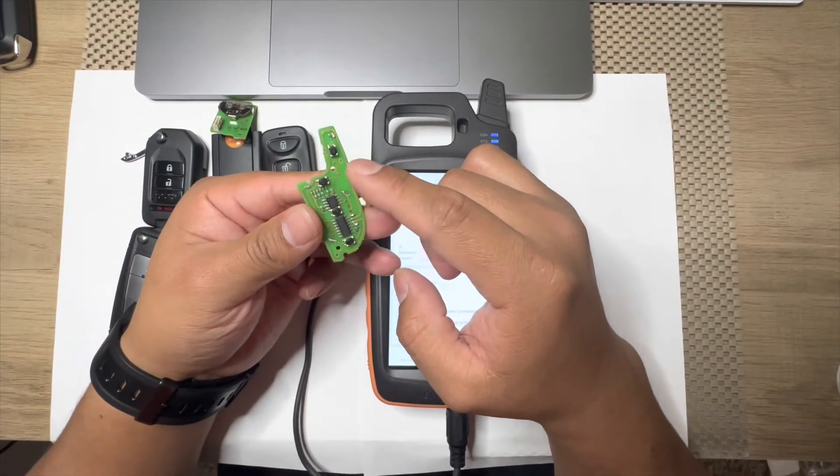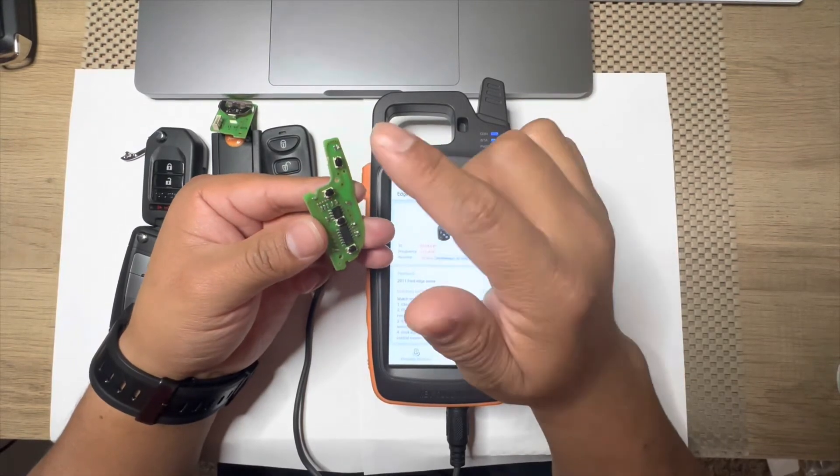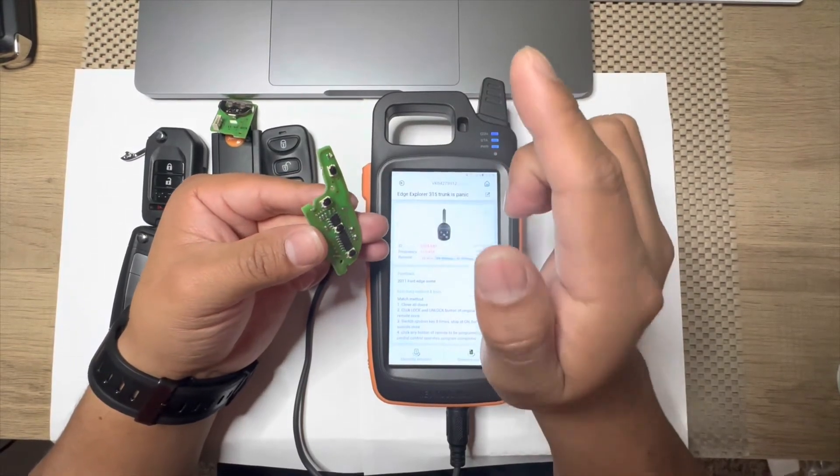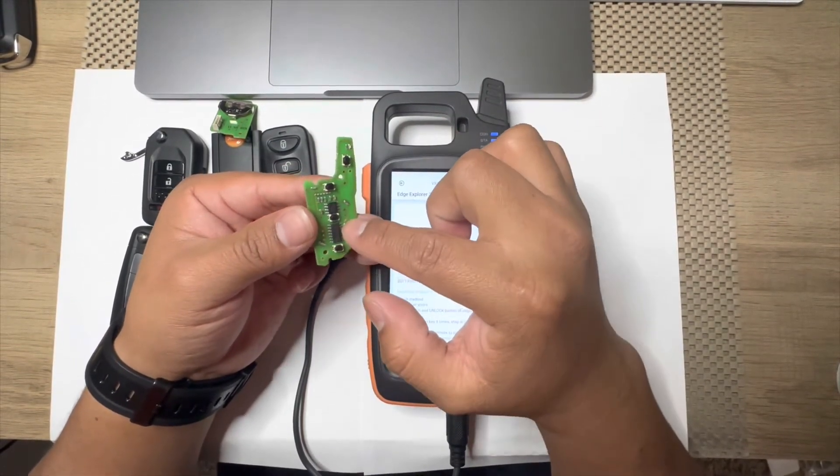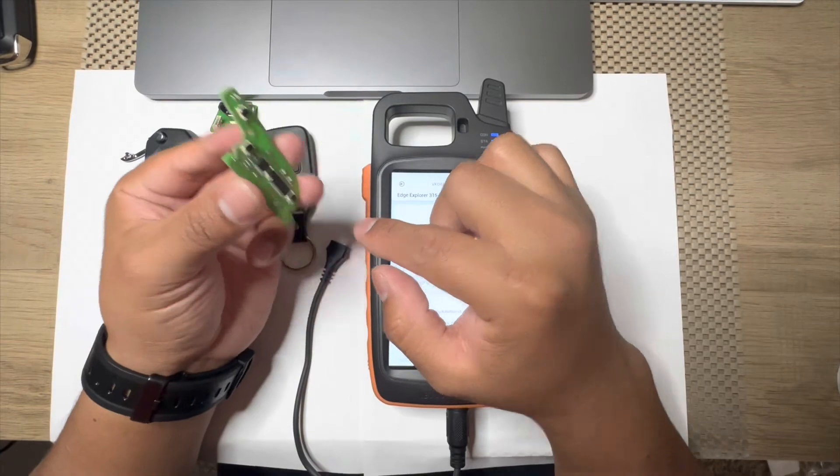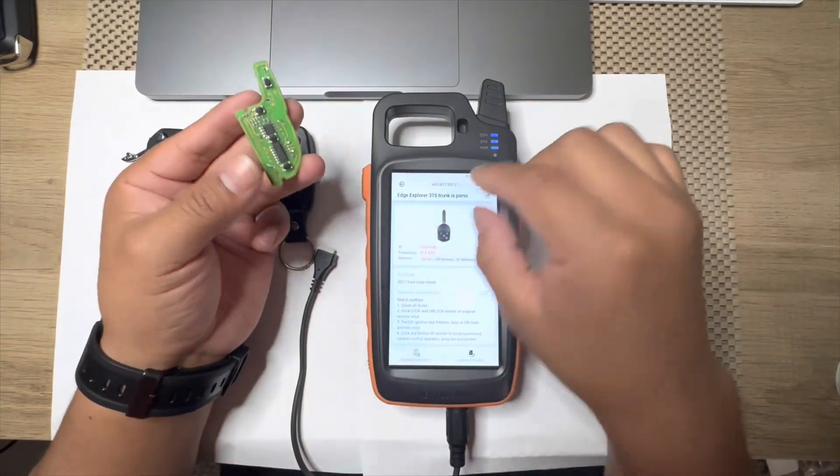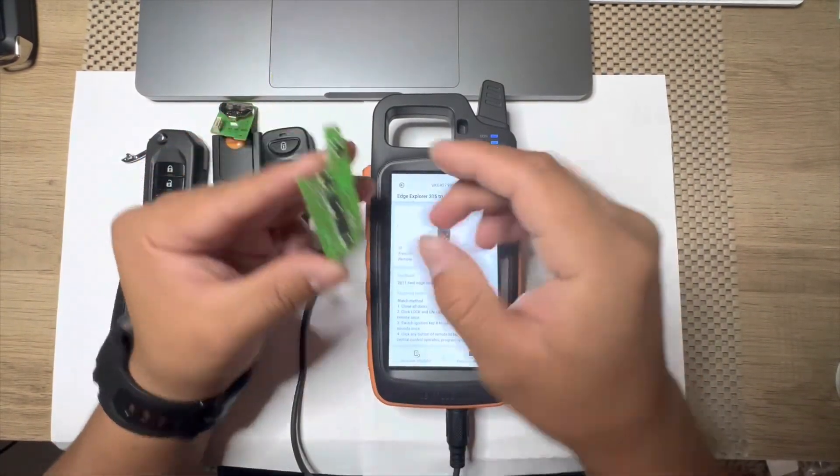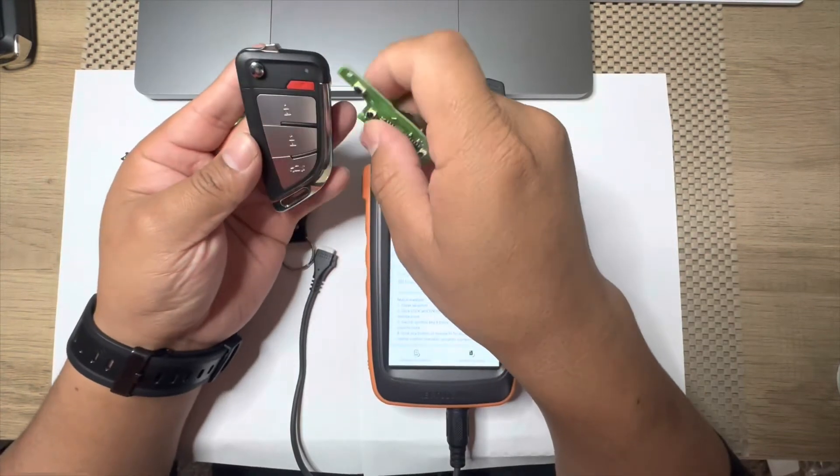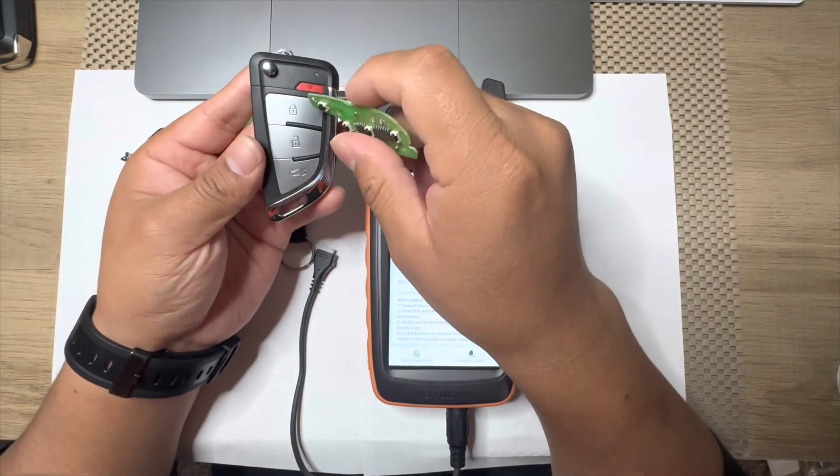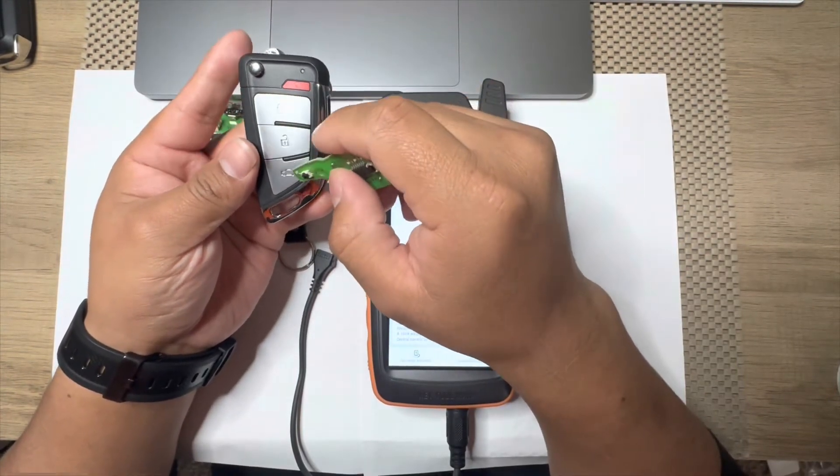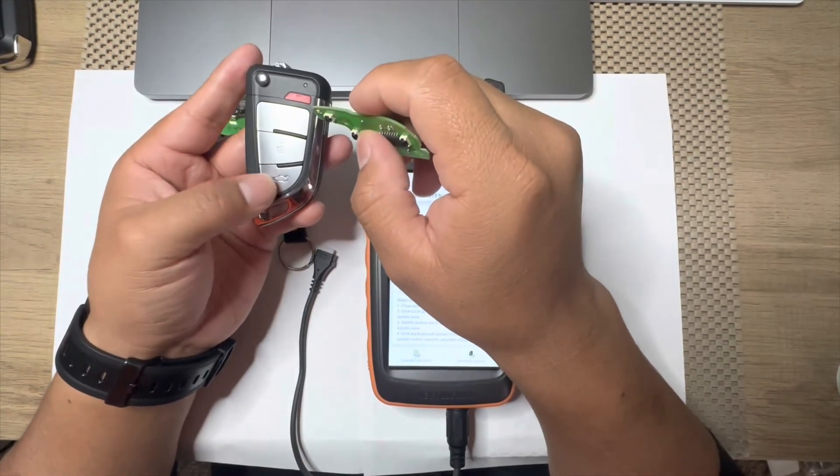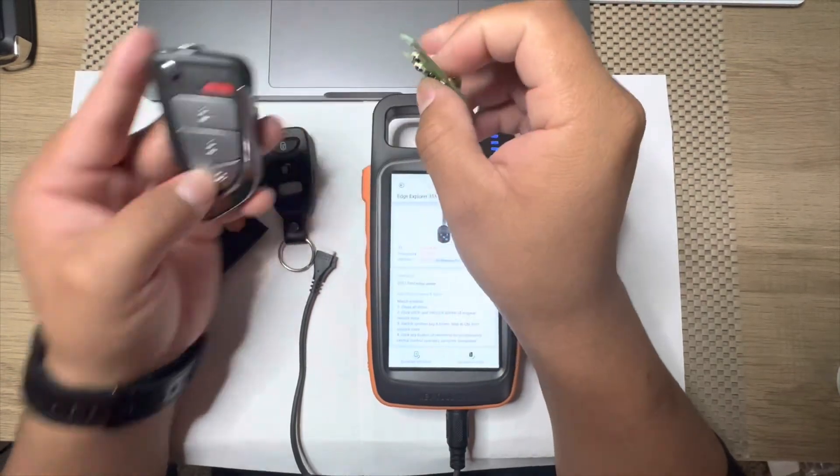A proximity key, yes you can change the settings on those ones, but on the wire ones you can't do that. So in this case the customer will have just lock, unlock, panic, and trunk.